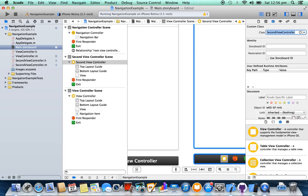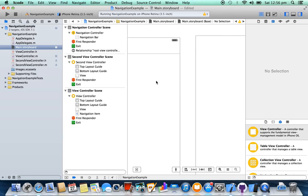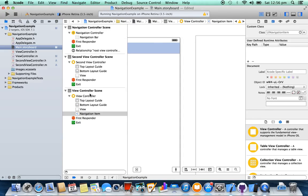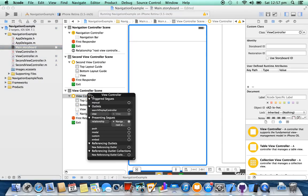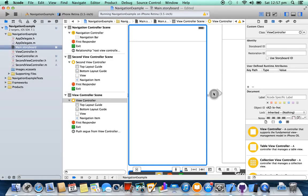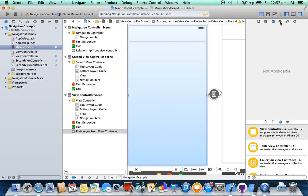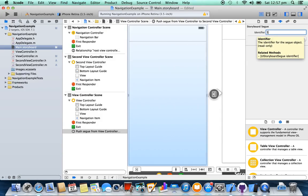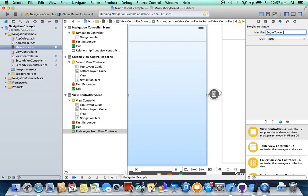Connect these two view controllers with a segue. Right-click on the view controller, select Manual from here, then select Push. Select the segue and set an identifier. Copy this identifier name.